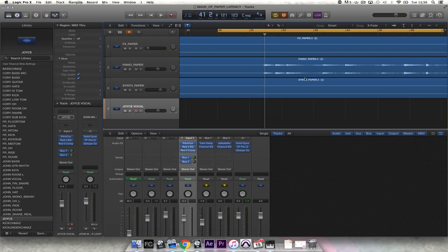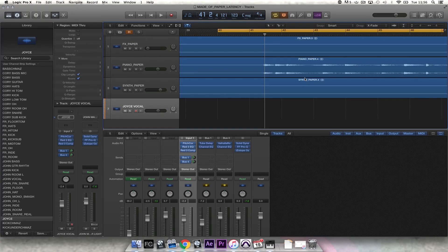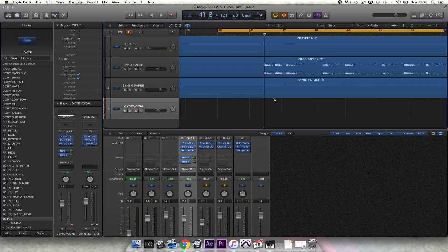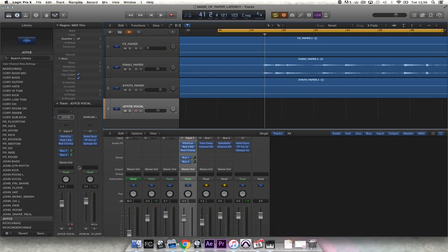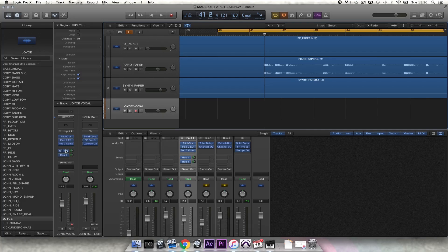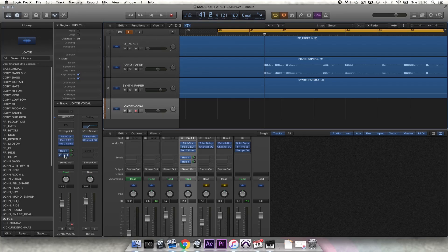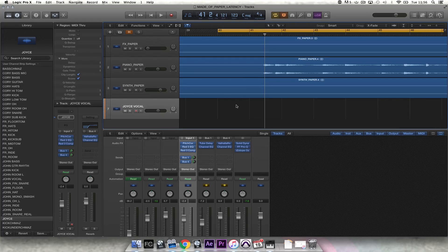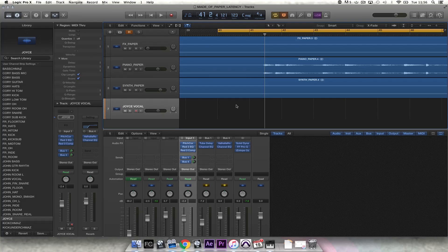Okay, so today I'm going to talk to you a little bit about latency and the Scarlett second-generation interfaces. In this instance we're using a different interface and I've got a number of effects on the vocal channel. I've got two buses, one sending to a delay and one sending to a reverb, and I'm just going to quickly show you what latency is.